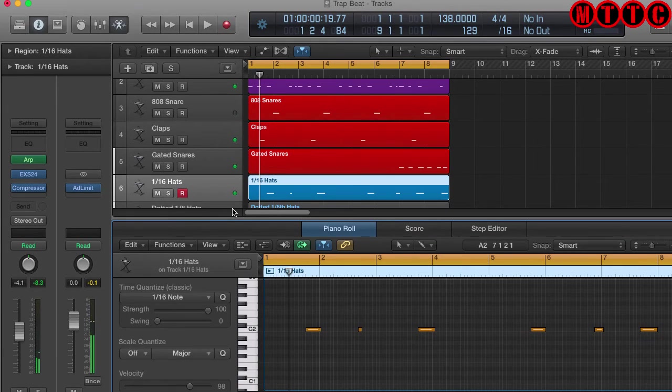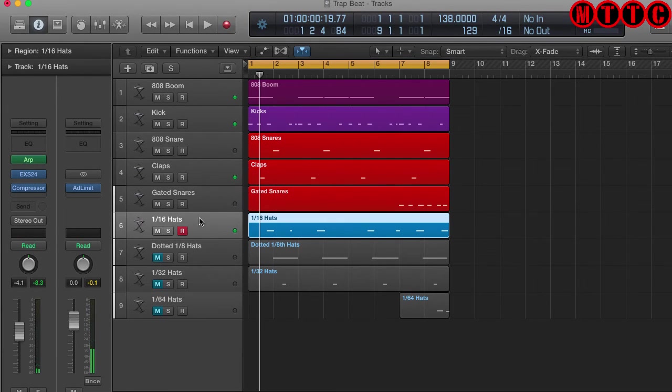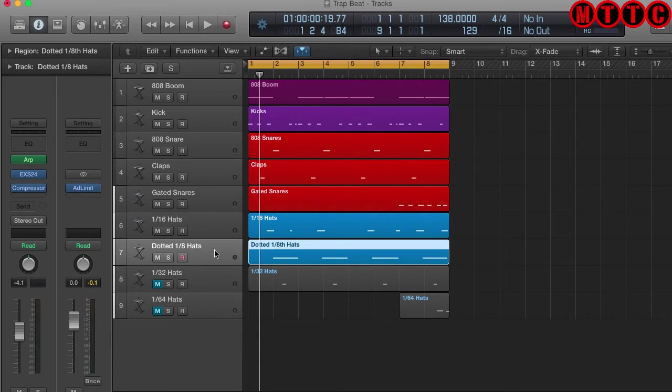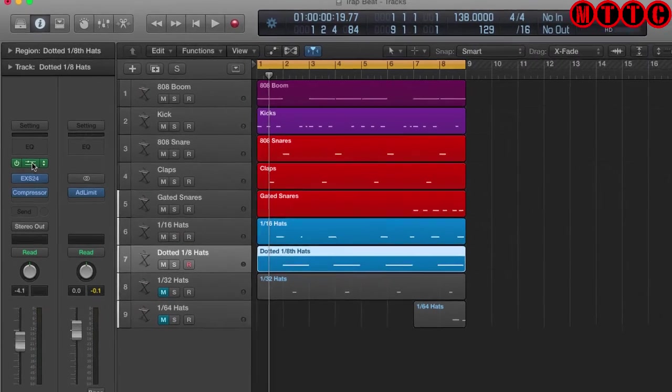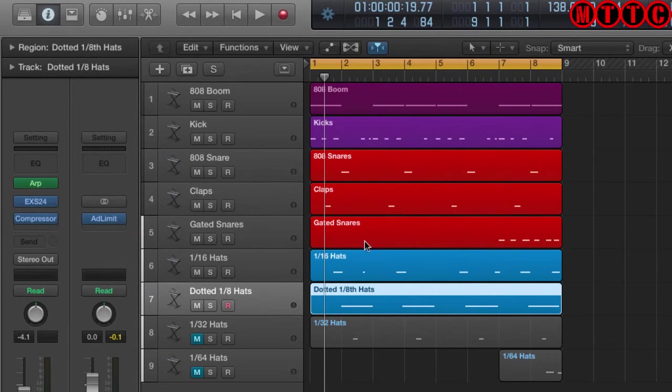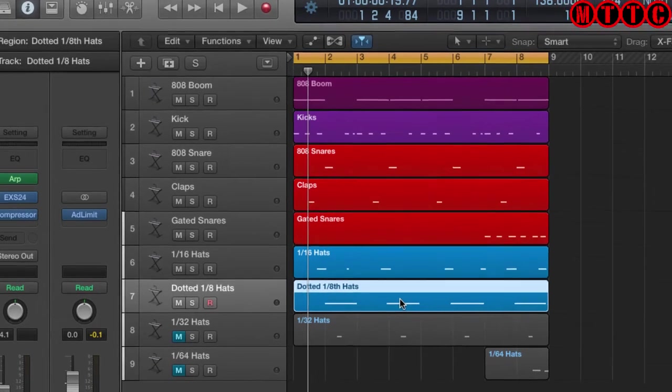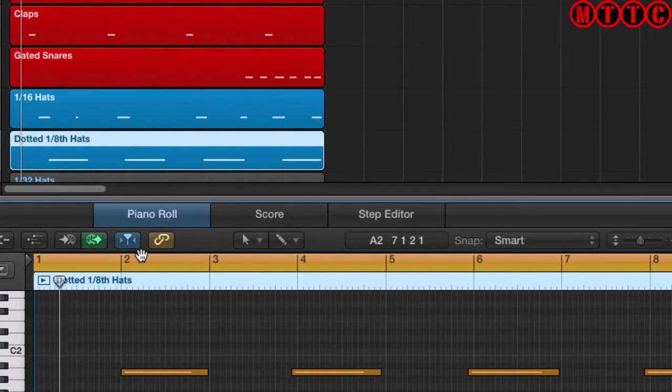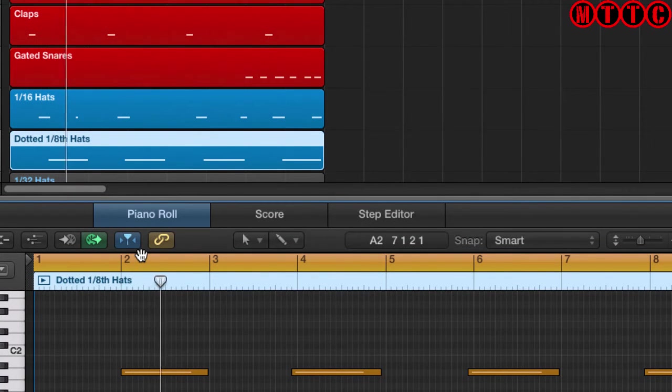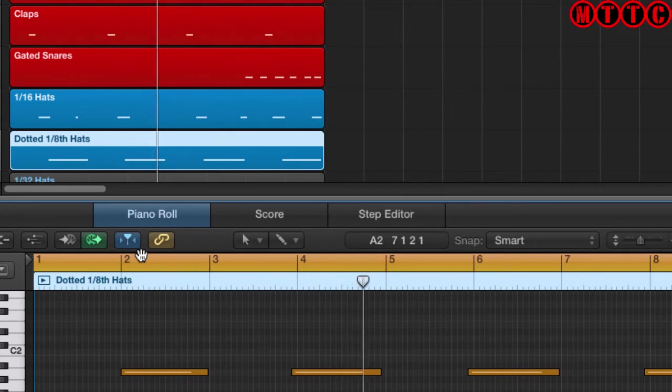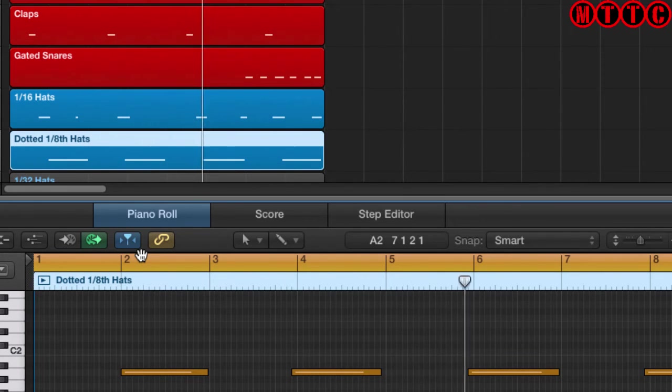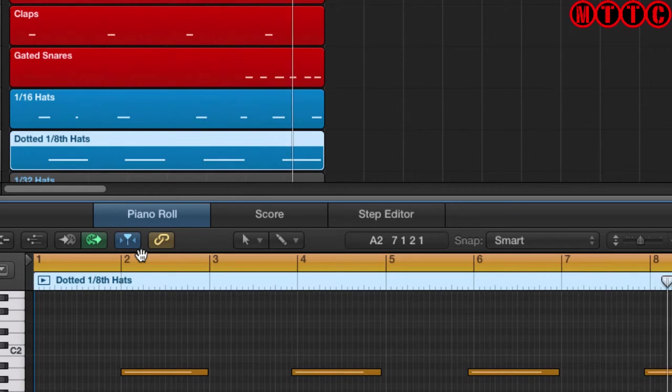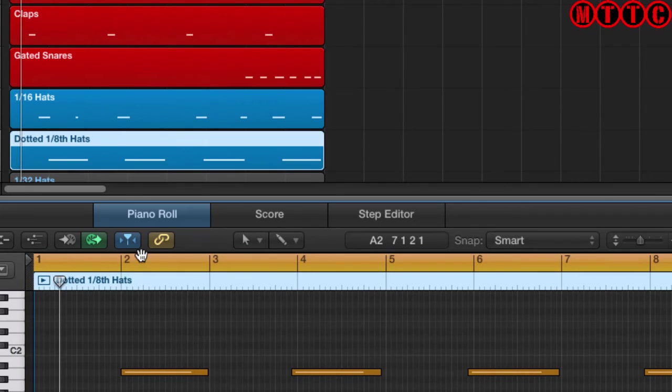And then let's go to the 1 over 8. Adding this in. And again, don't forget the resolution here is a dotted eighth note.